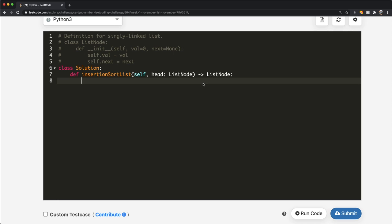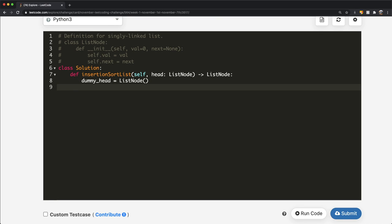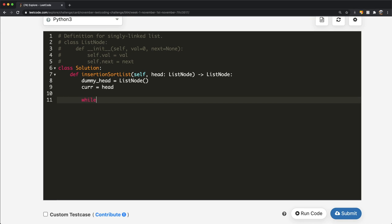Now let's write the code. We'll define a dummy head referring to our sorted linked list — we make it a ListNode object. We also define a `current` pointer starting at the head node, which represents the current node in the unsorted list. Then we do `while current` to keep looping until we reach the end of the unsorted list.